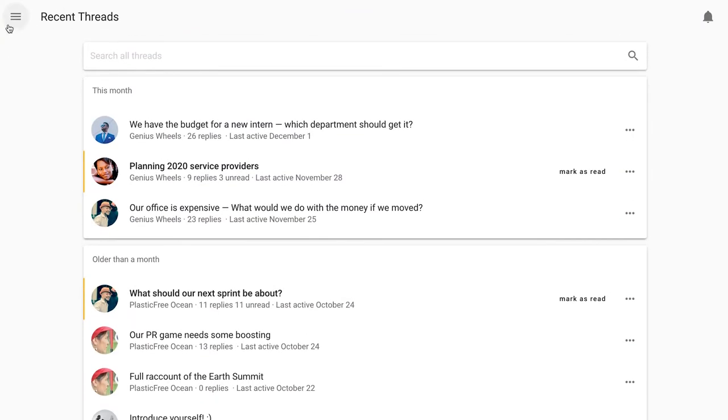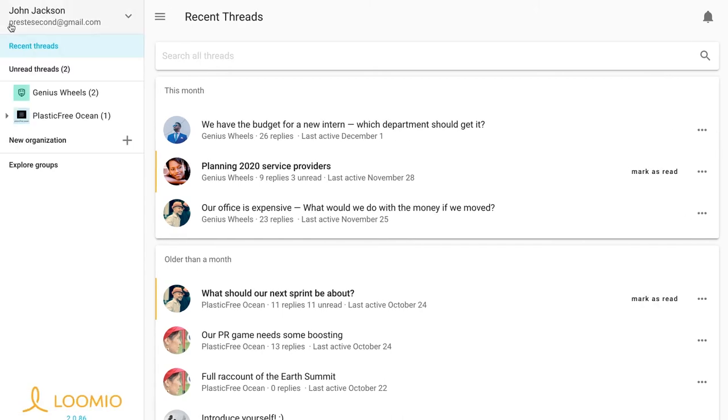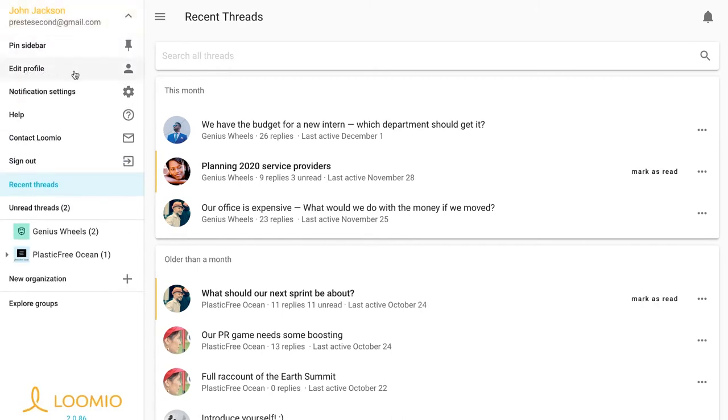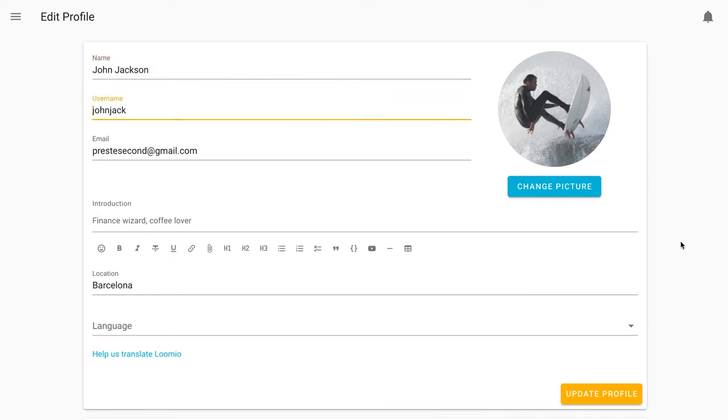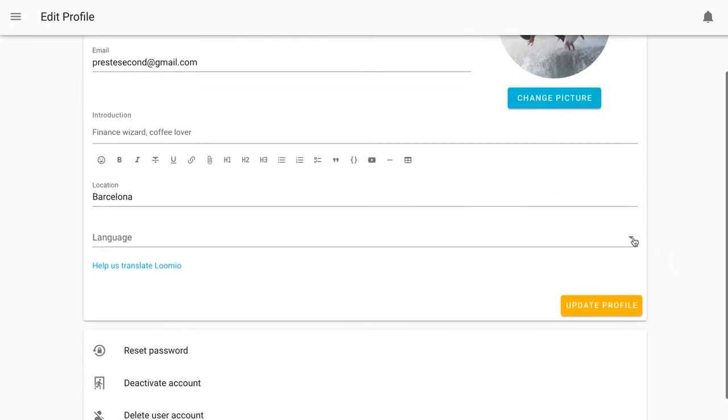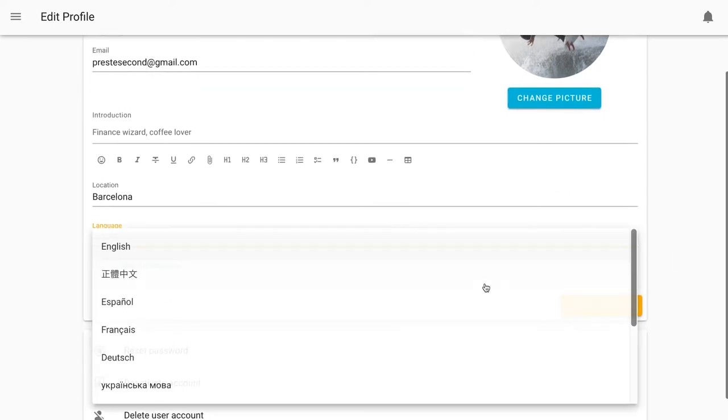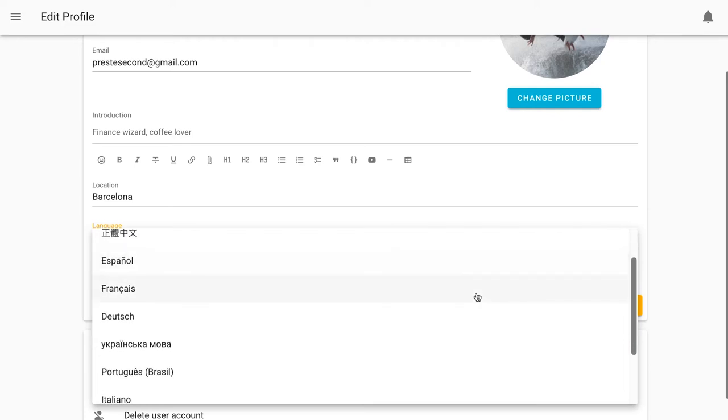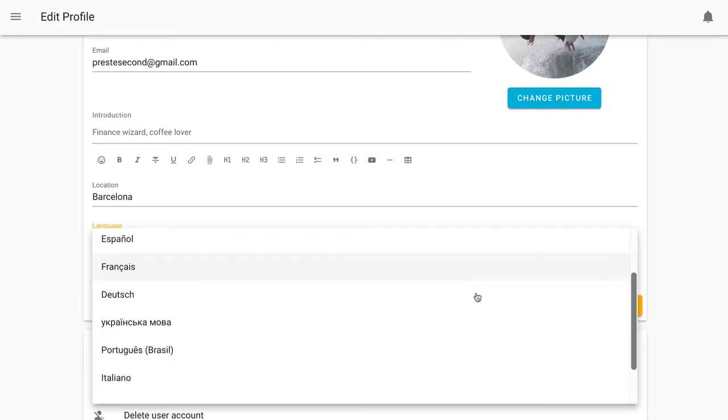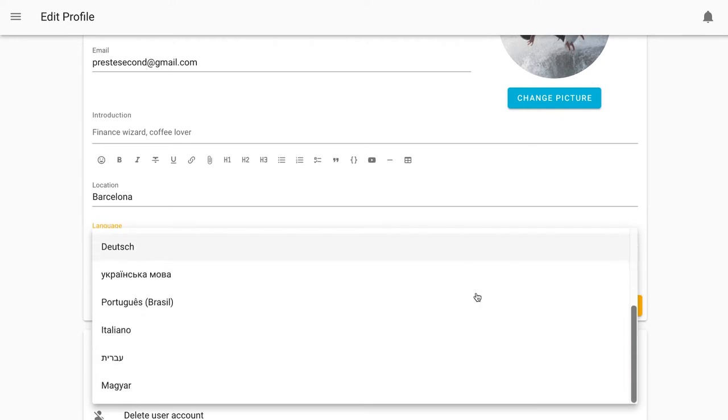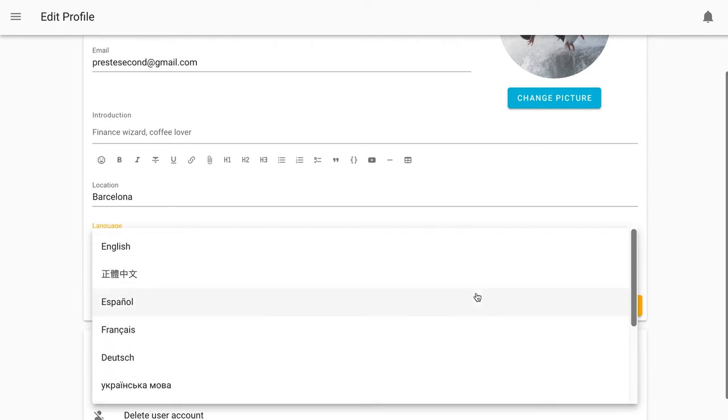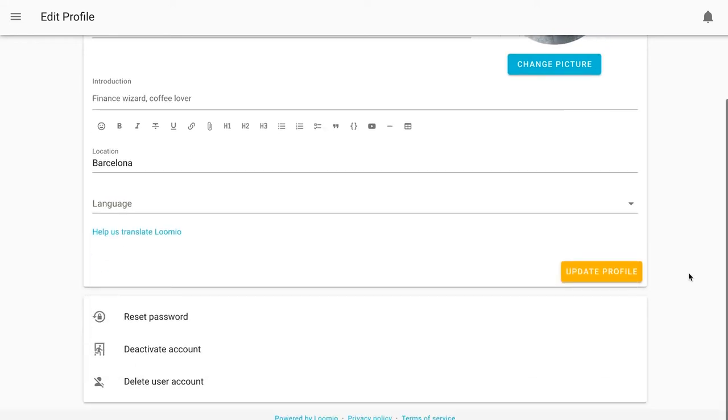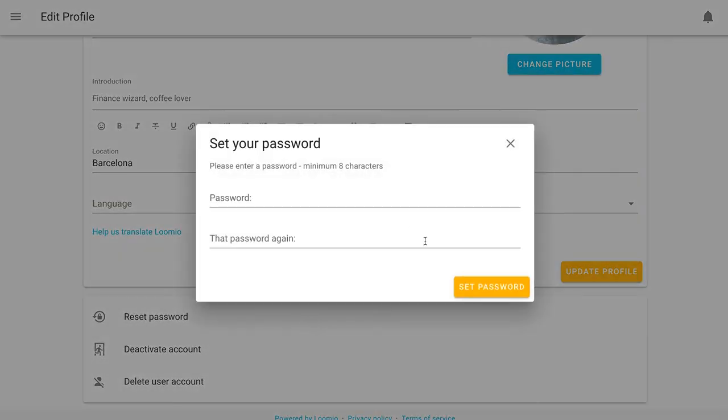First, I'll open the sidebar, click on my username and then edit profile. Here I can change my profile picture, my name and all sorts of information about me. I can also change the language in which I use Lumio. Thanks to the awesome volunteers who have translated Lumio, the range of languages continues to grow. This is also where I can set or reset my password.